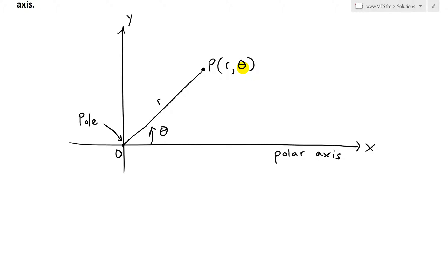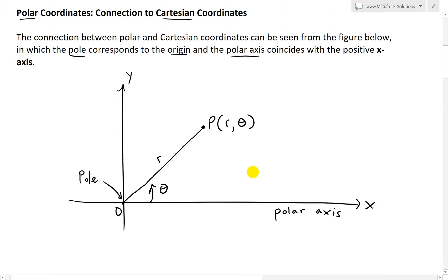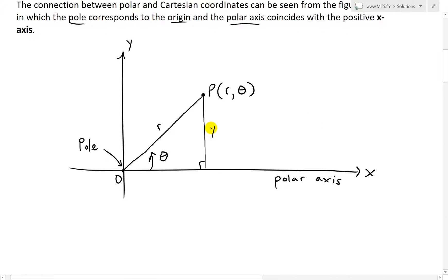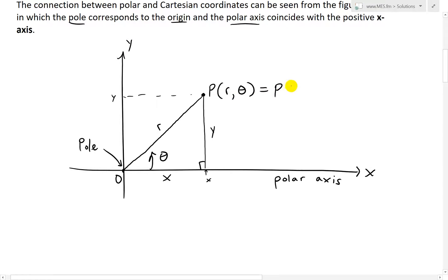This exact same point in the xy-coordinate system, or Cartesian coordinates — we could just draw a perpendicular line down here. Now this height here is the y-value, and the distance across is the x-value. So at this point we have x, and going all the way across here we have y. So this point in Cartesian coordinates is simply (x, y).